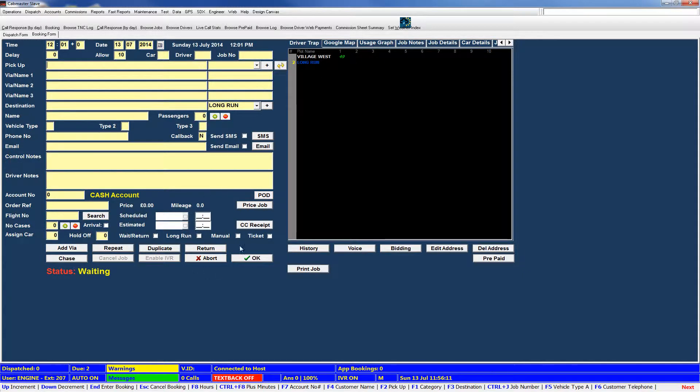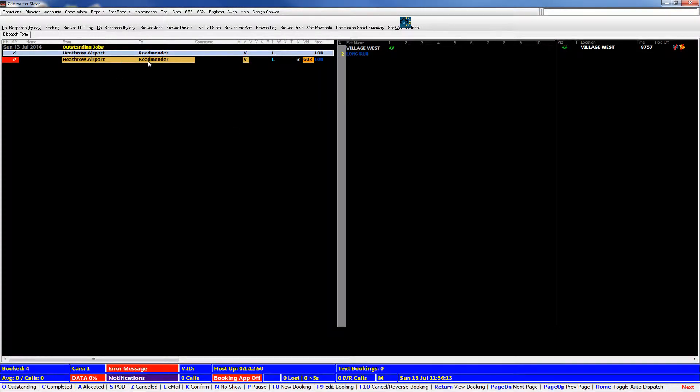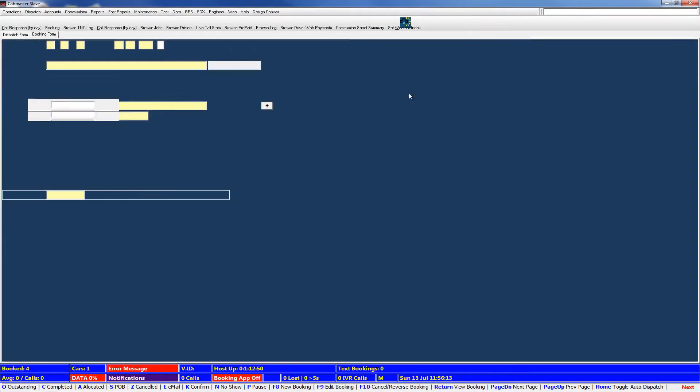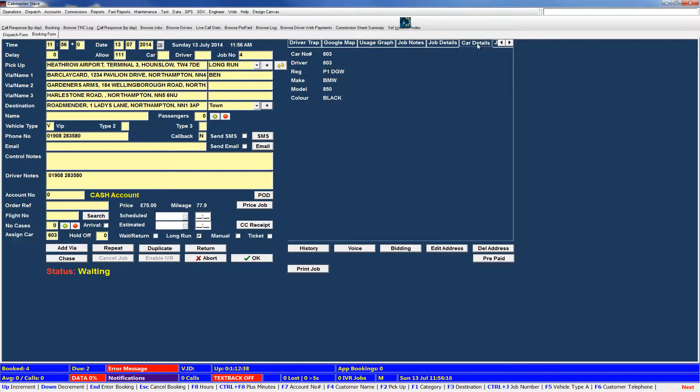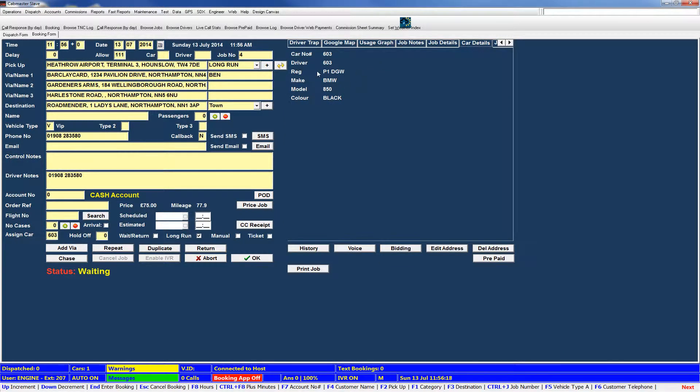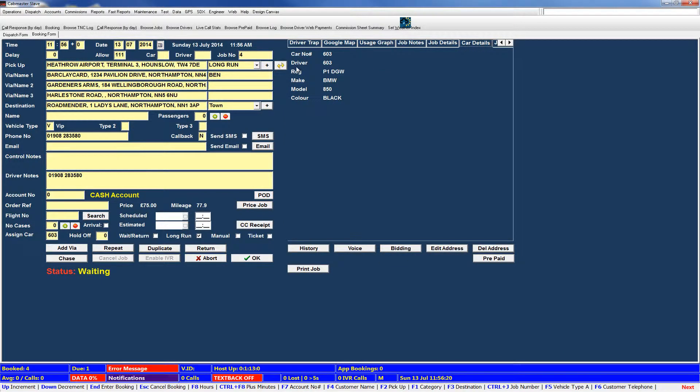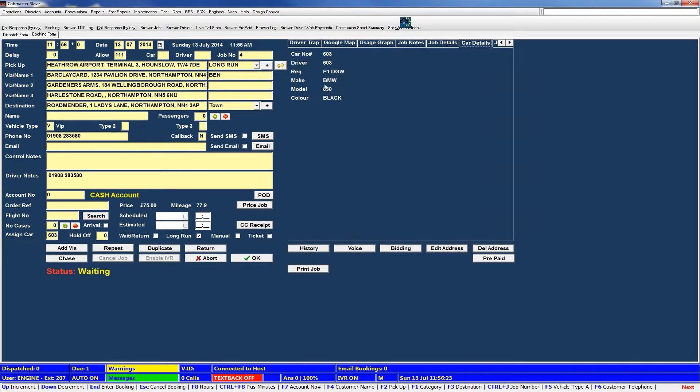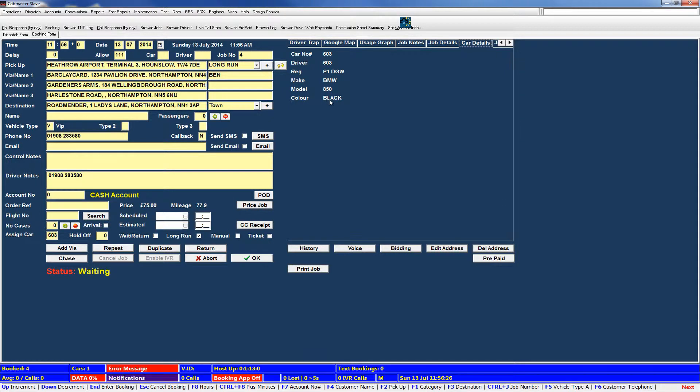You should then see, if I reopen that job, car details will now have the information of the driver. So you see it's car number 603, the driver who is assigned would be 603. There's the registration, the make of the car, the model and the colour.